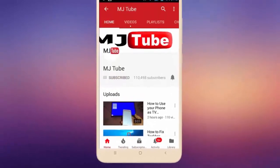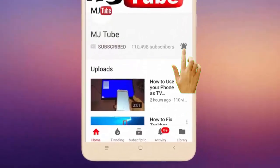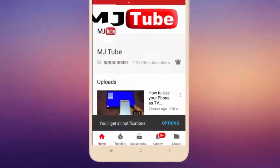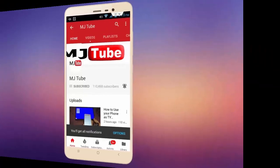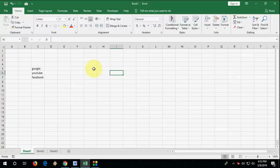Do subscribe to MJ Tube and hit on bell icon for latest videos. Hey guys, welcome back again, I'm MJ. In this video I will show you how to find text in Microsoft Excel for your sheet and your entire workbook.